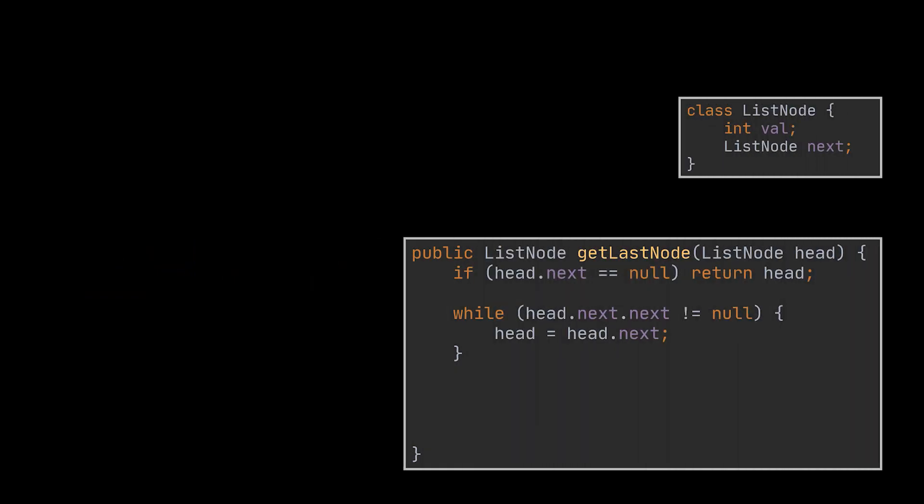To implement this, we simply traverse the list all the way to the end. This was done via the get last node helper method you see. As soon as we encounter a null node, we return its parent. This will allow us to break the link between them, removing the node from the initial list as we just saw and use it to build our new list.